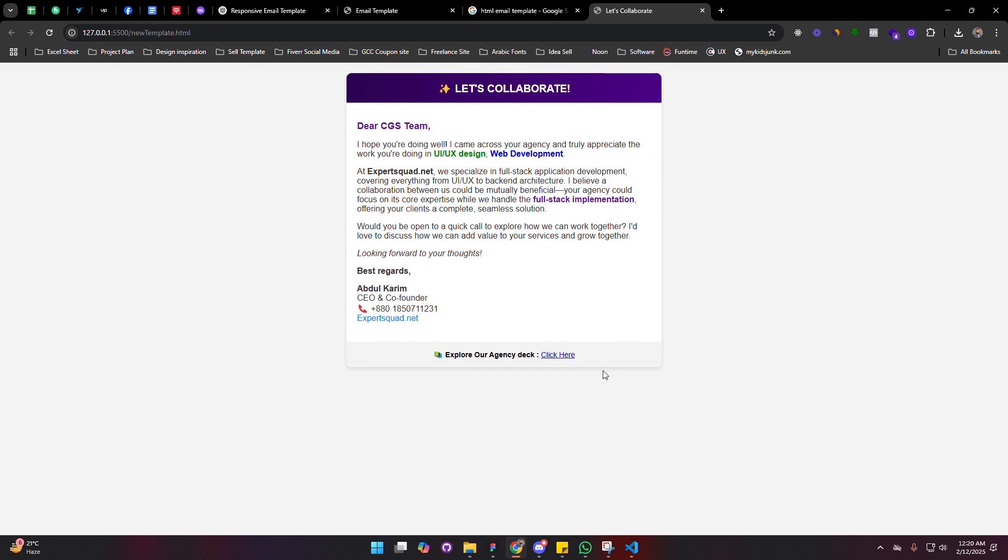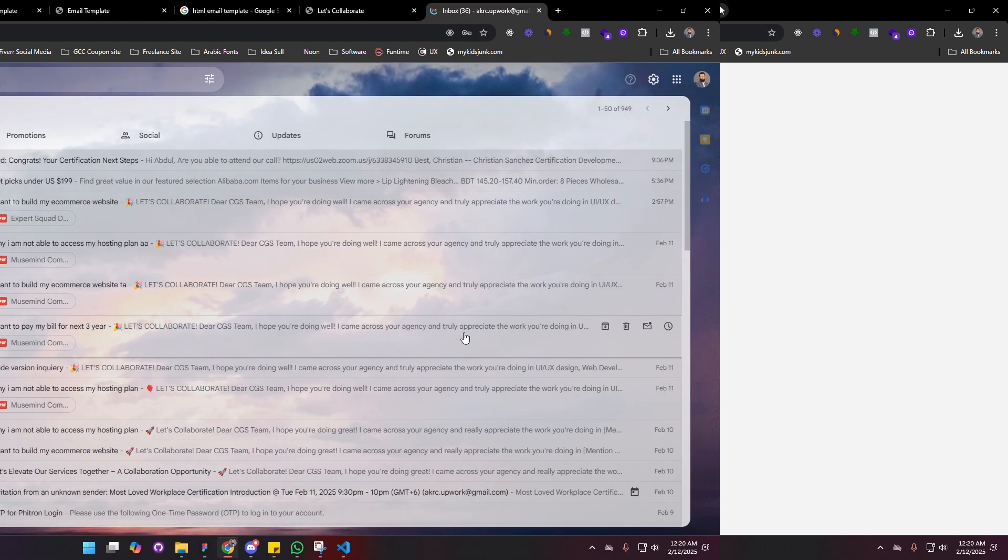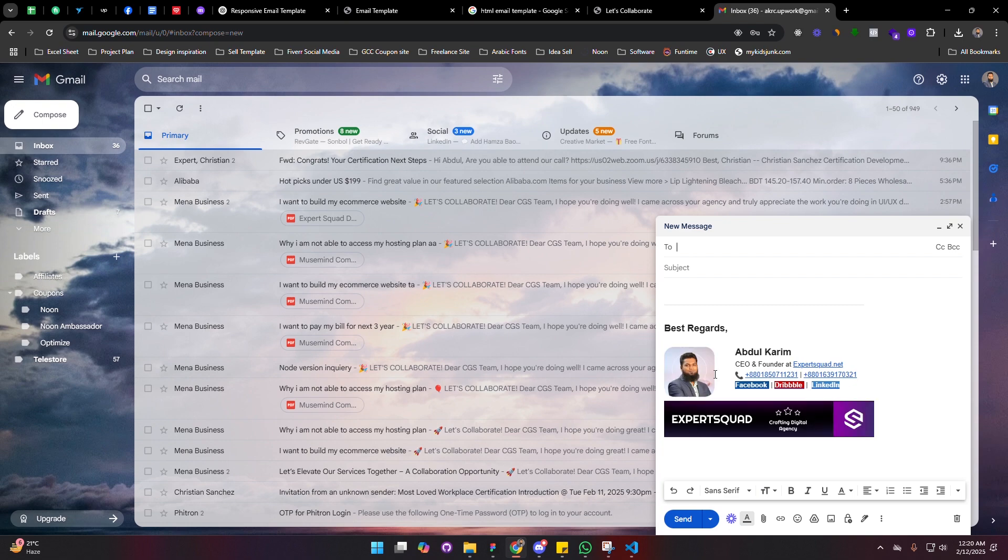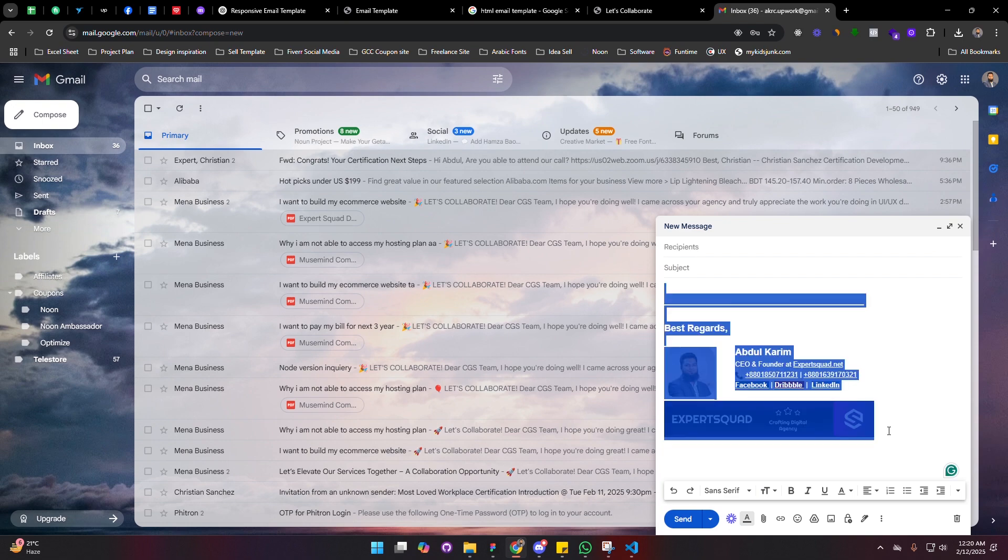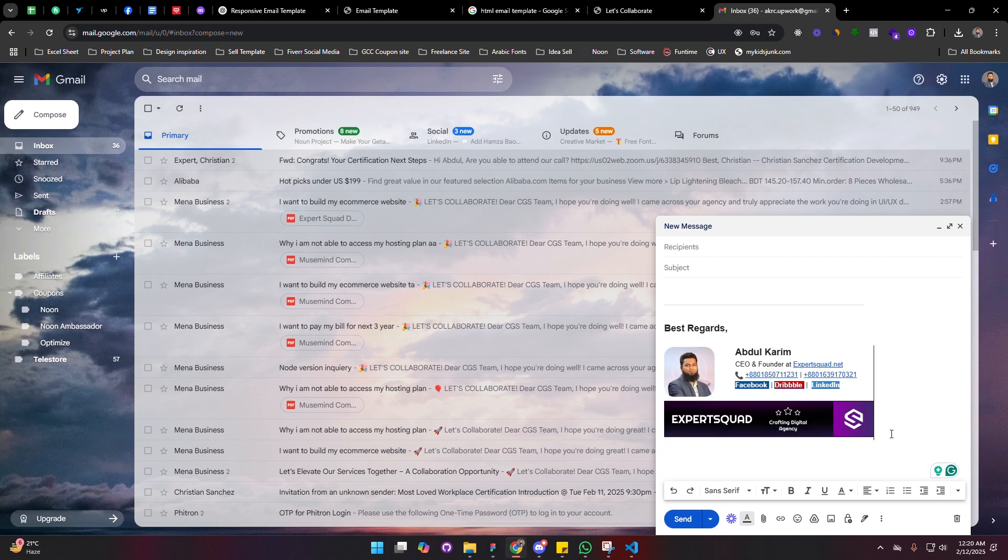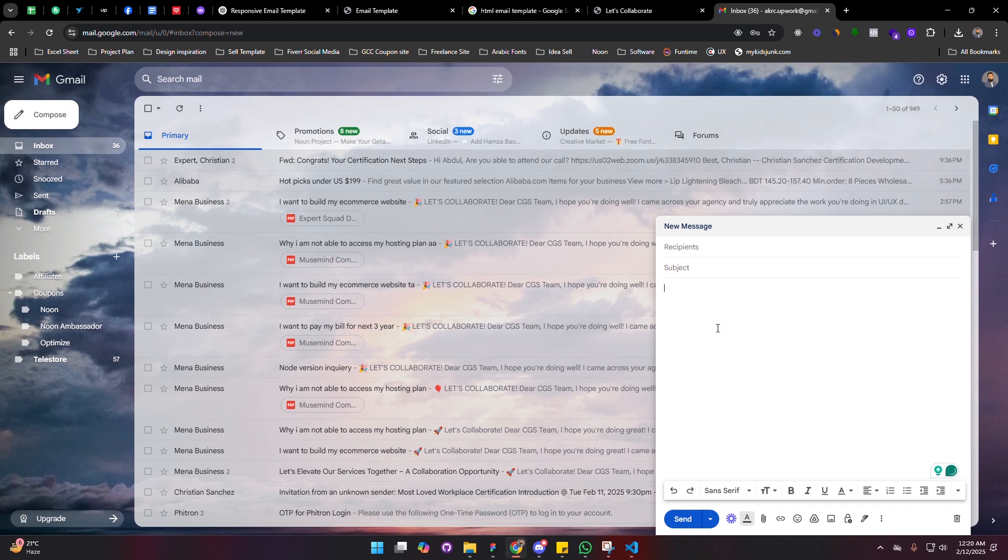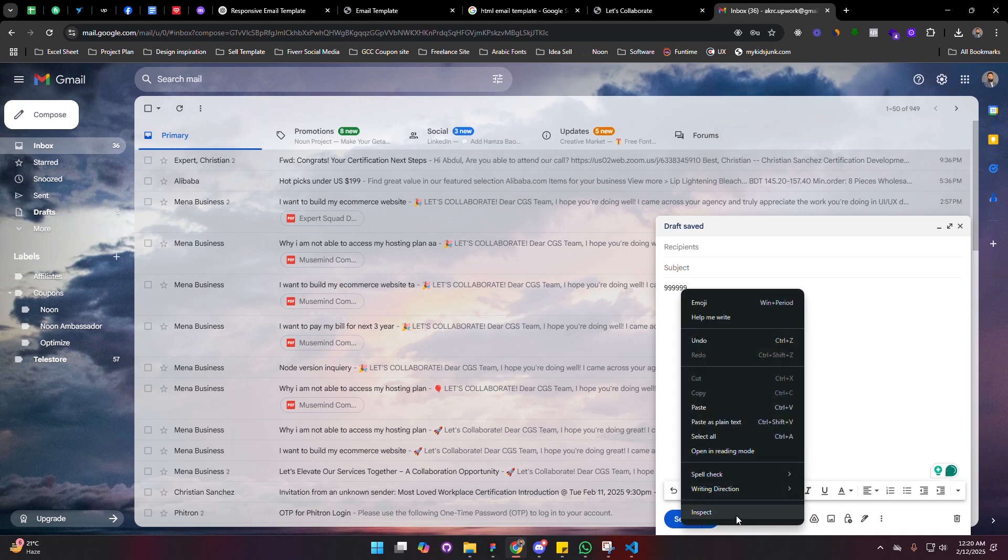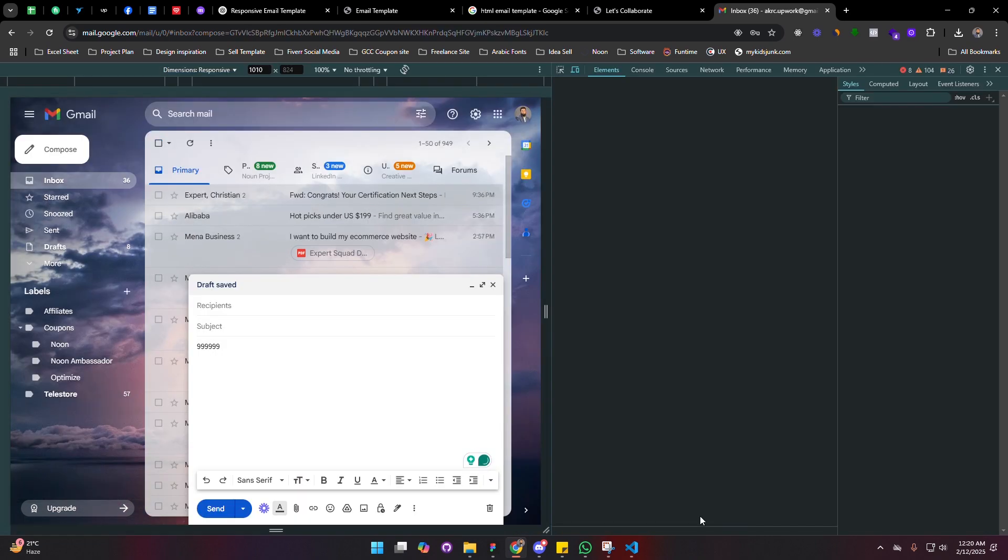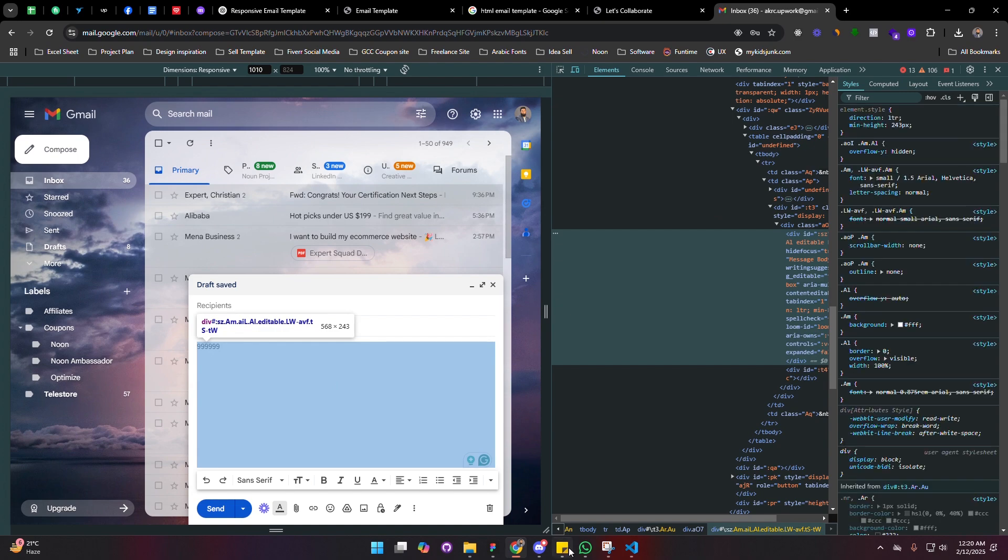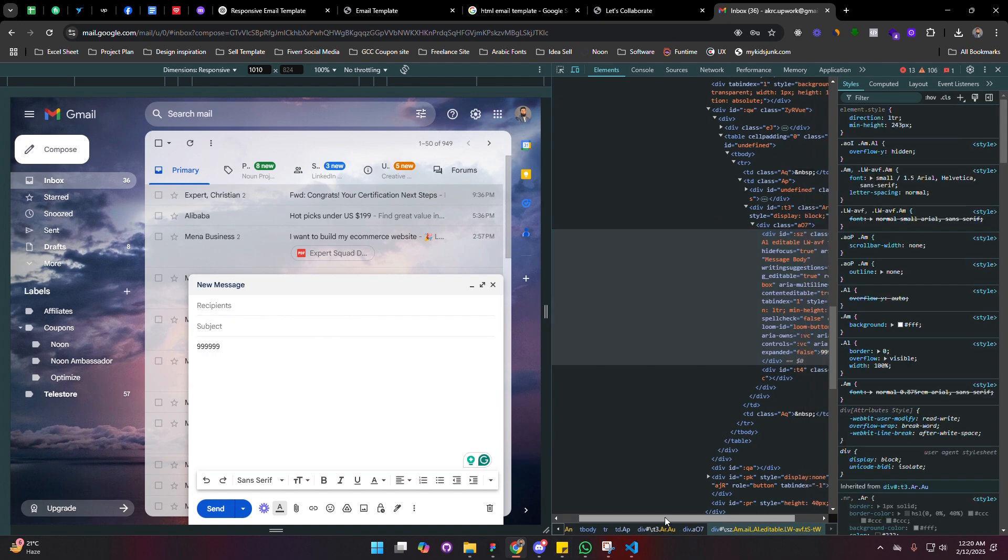Go to Gmail. Now go to compose. By the way, this is called an email signature. If you want to learn how to make this email signature, just comment below. I will make another video for you. So what we are going to do here, I am just typing something for you to understand. Now click on inspect. It is very easy, don't need to worry.